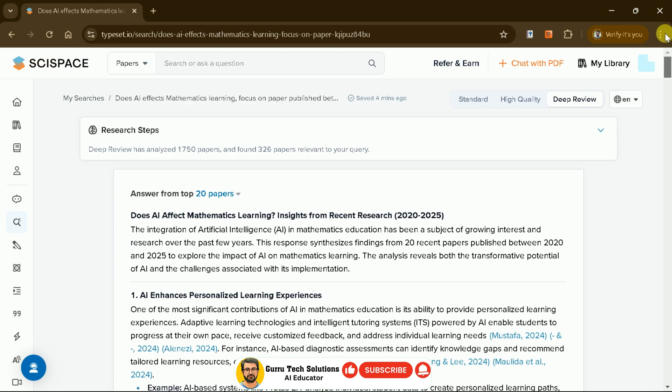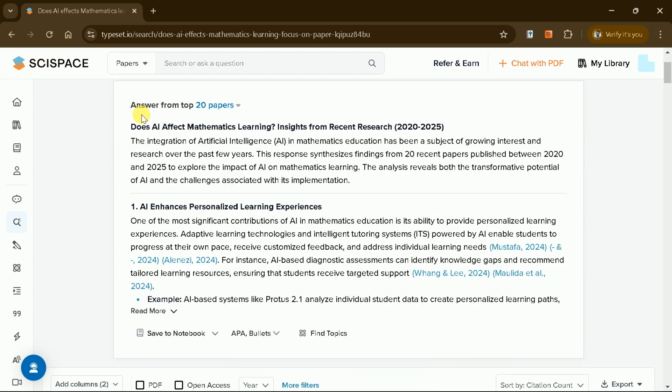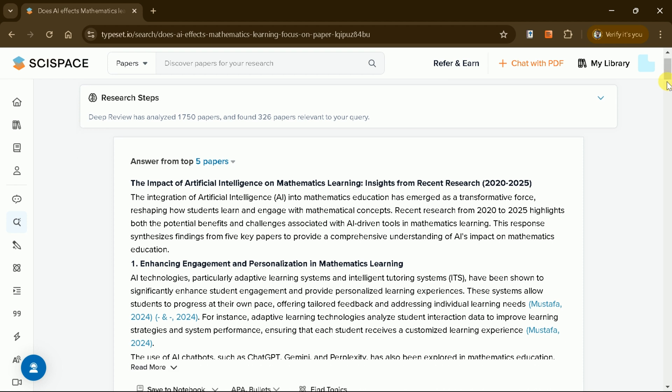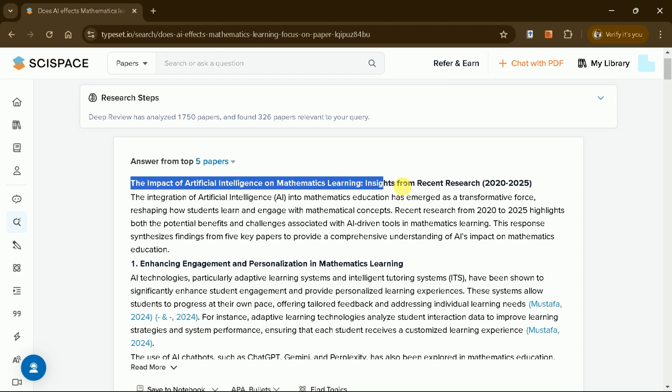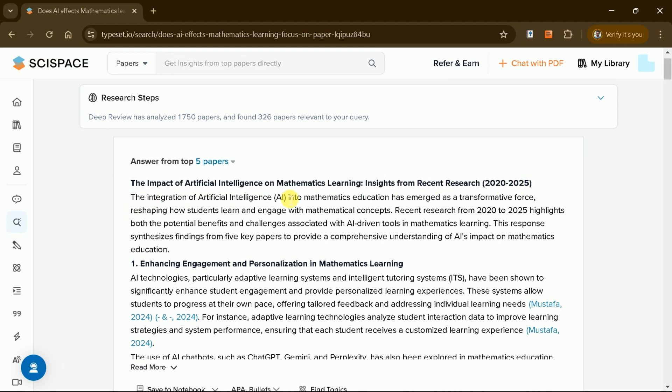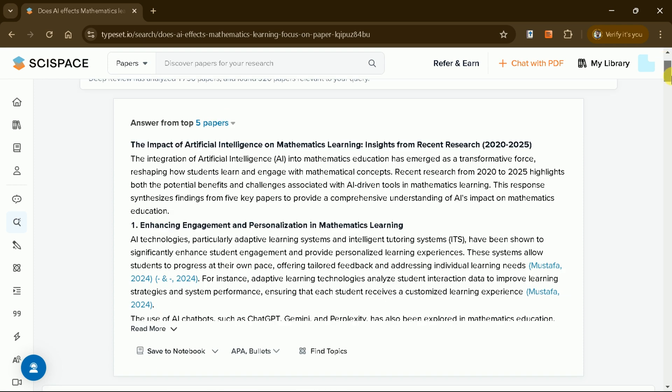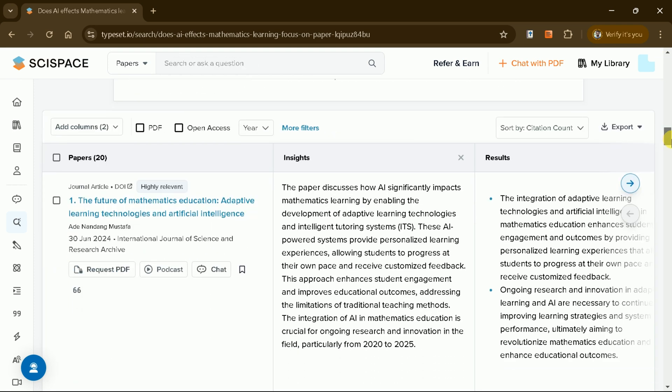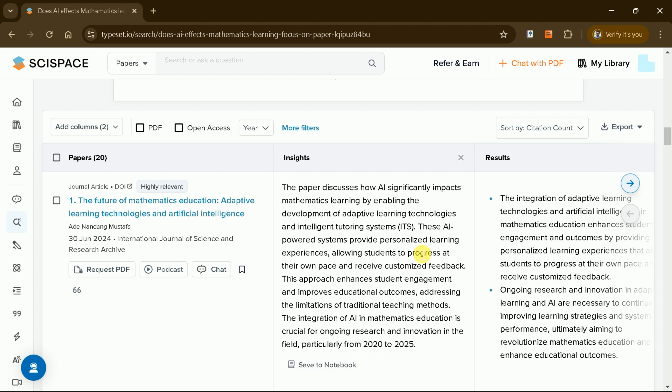This ensures that no relevant research is missed, even if it's cited indirectly. Finally, SciSpace compiles a detailed and comprehensive response to the query, presenting all the relevant research articles it found. You can scroll through the results to see the top papers, each accompanied by a summary and reasoning for its inclusion.